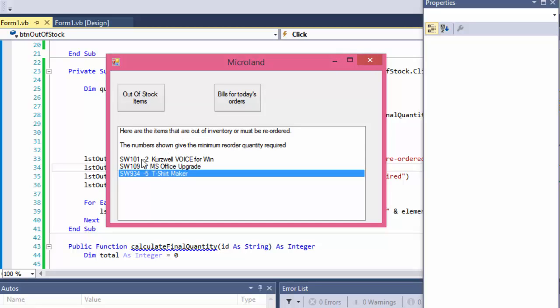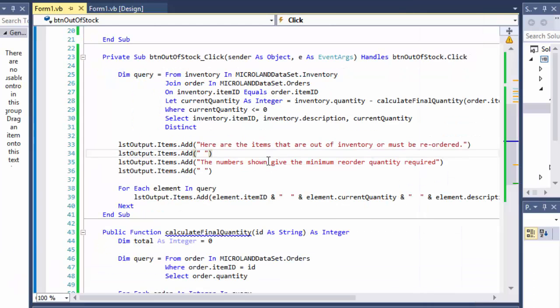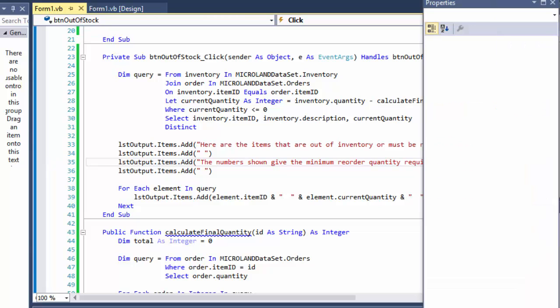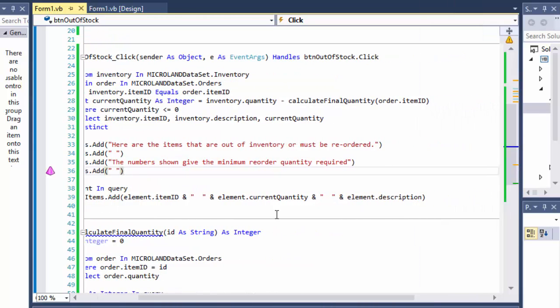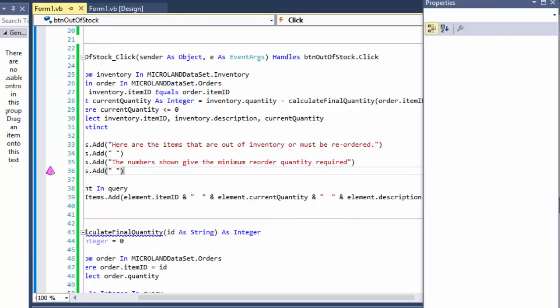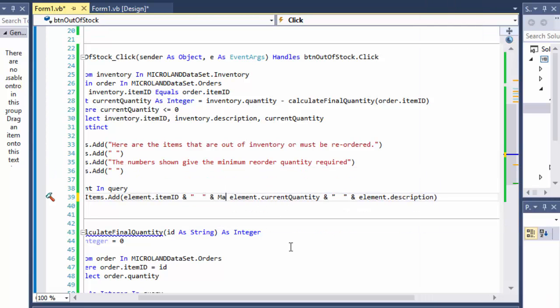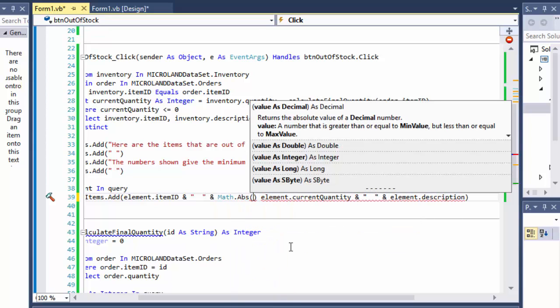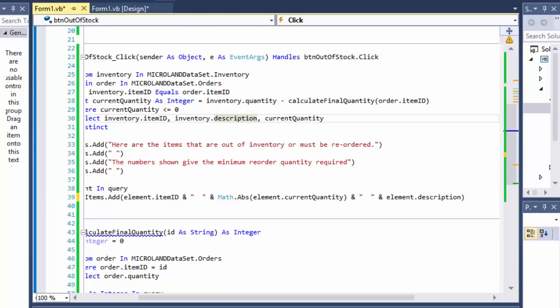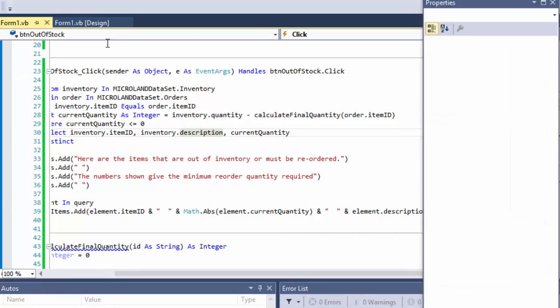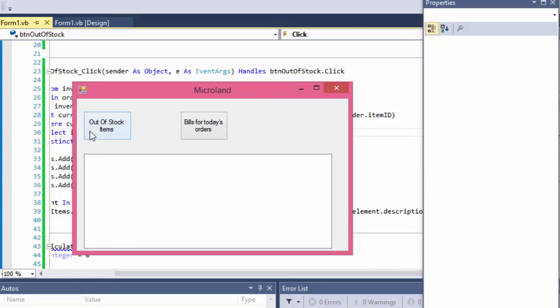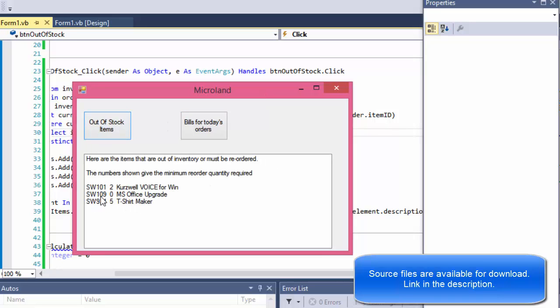So, we can, in order to avoid these negative numbers, because we just want to know the number shown should give the minimum order quantity required. And we cannot really order minus two, right? So, what are we going to do to avoid having negative numbers? We're going to use the math dot ABS, which means the, we will simply do it in the absolute numbers. So when we are adding the number here, the current quantity, we will place that into our math dot ABS. That should, that should give us just the positive numbers. So it will tell us how many are needed to be ordered, the minimum.